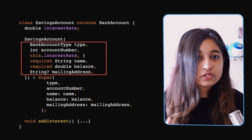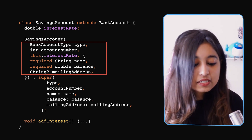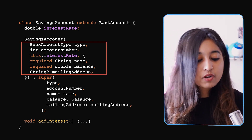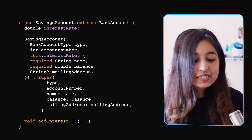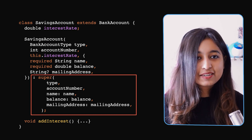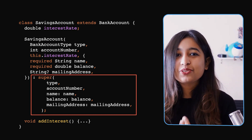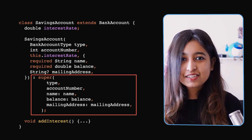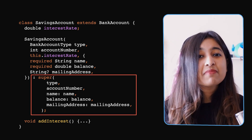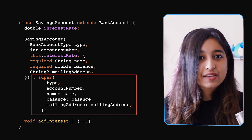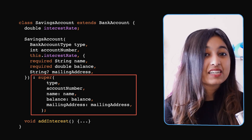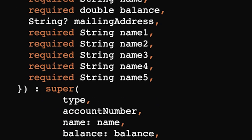The `SavingsAccount` constructor has an `interestRate` parameter, but since it extends `BankAccount`, it must forward parameters to the super constructor. This means specifying the types of super parameters — `BankAccountType`, `int accountNumber`, `String name`, `double balance`, `String mailingAddress` — and then passing them to the super constructor again. Imagine having five to ten more parameters: the constructor becomes overwhelming, ugly, and very cumbersome to write with so many repeated variable names.